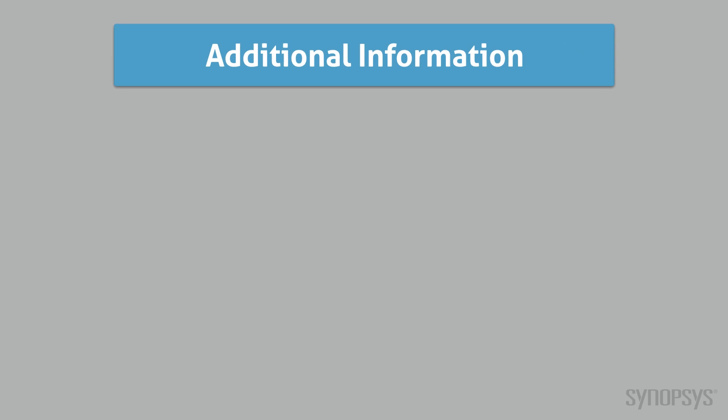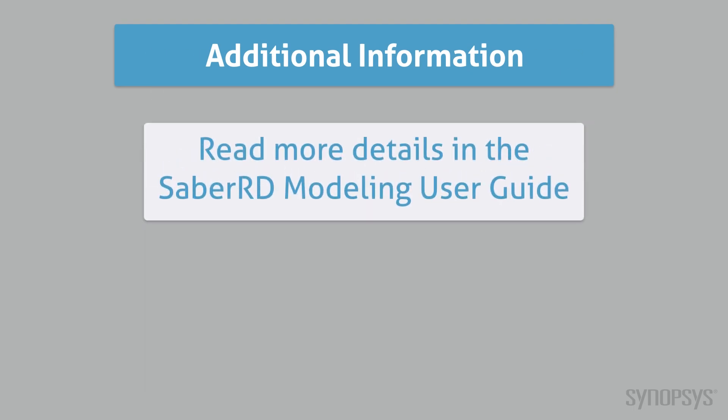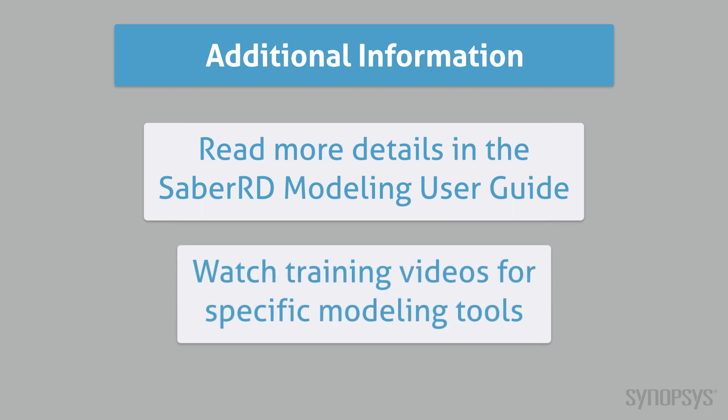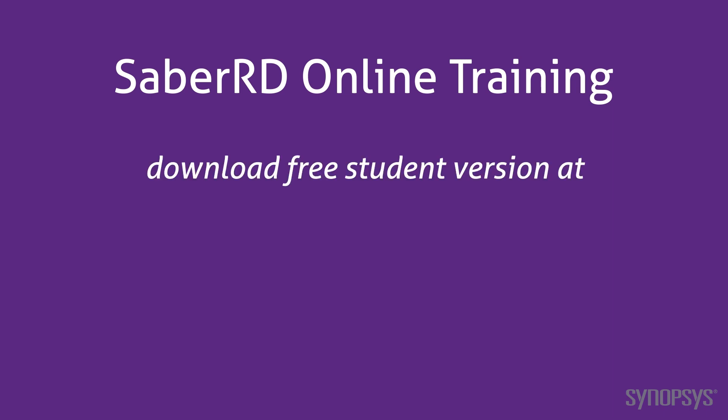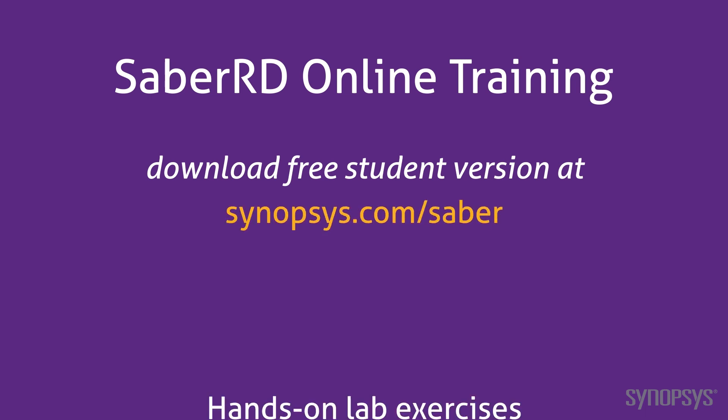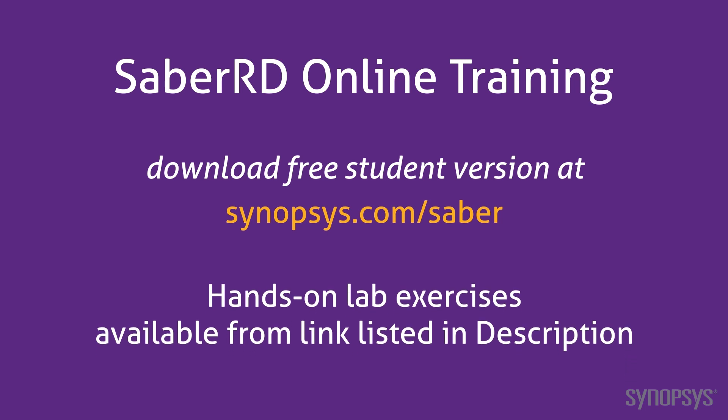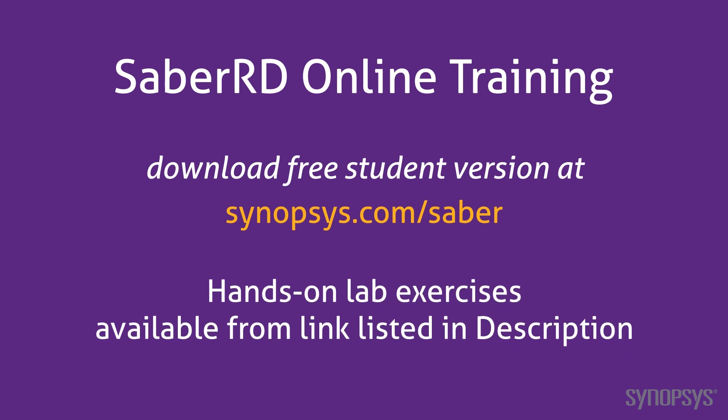More details of each of these modeling tools can be found in the SaberRD modeling user guide. For some of the tools there are specific training videos. This concludes this section of the SaberRD online training course. To download a free student version of SaberRD, go to the Synopsys website. To further your understanding of this material, go through the lab exercises found at the link listed in the description of this video.